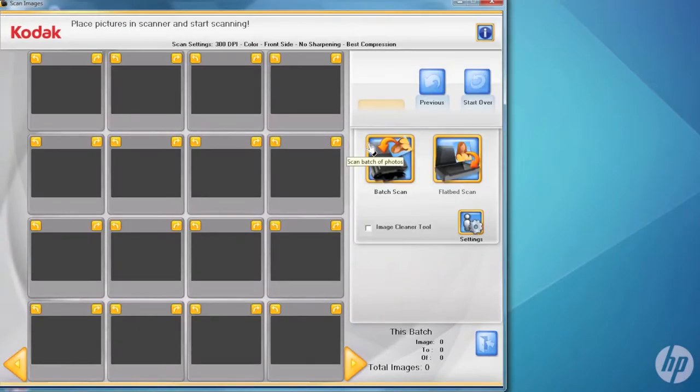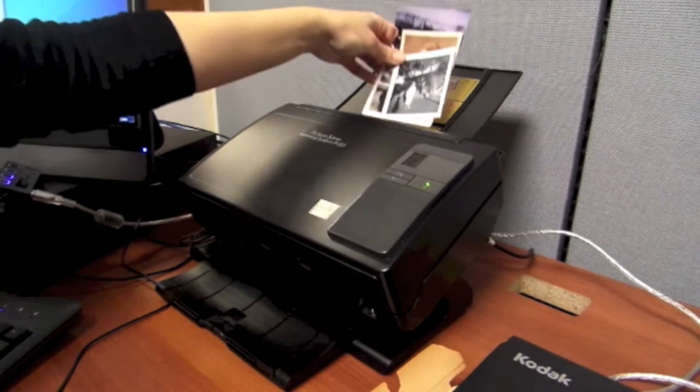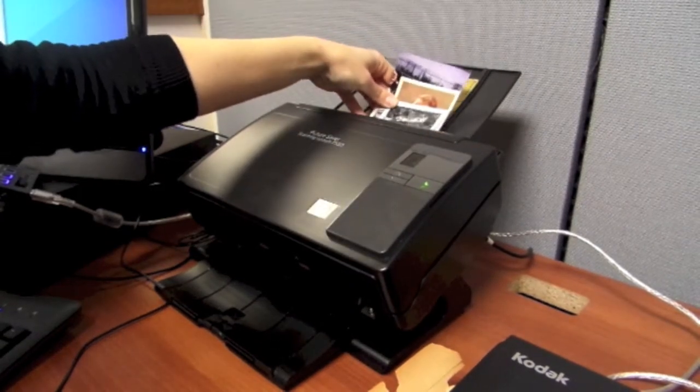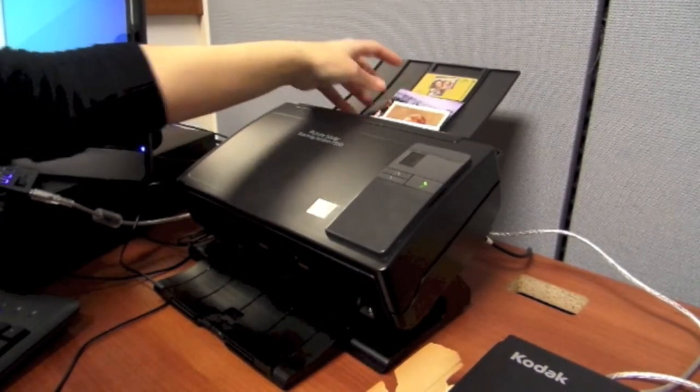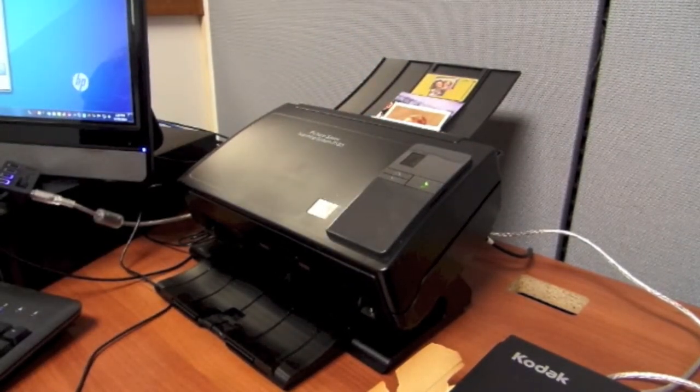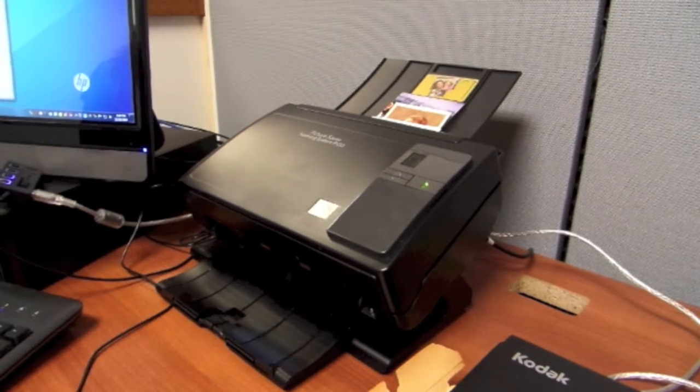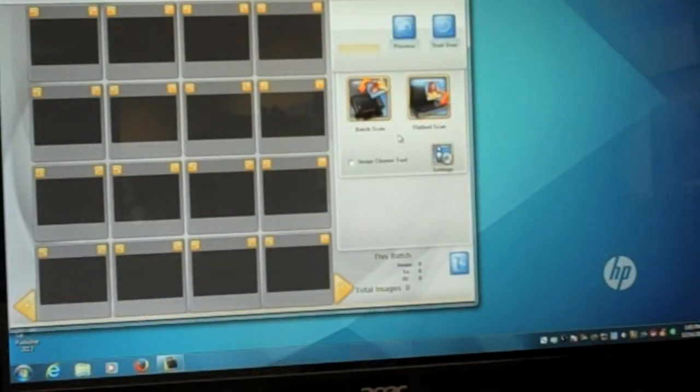And continue. Now we're ready to go. We take the pictures, stick them into the back of the scanner, and click on the batch scan icon.